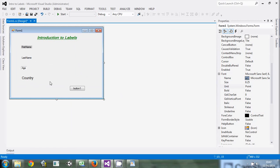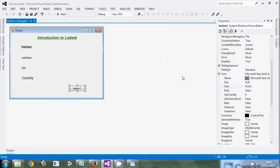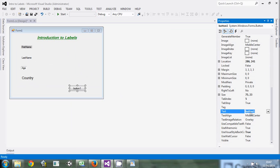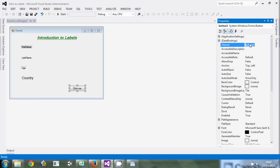Now we'll come to the button. The button has roughly three-quarters of its properties in common with the labels. So just come and change its text property to 'Click Me', and then change its name property to 'clickMeButton'. Then we'll go to the code — just double-click the button.